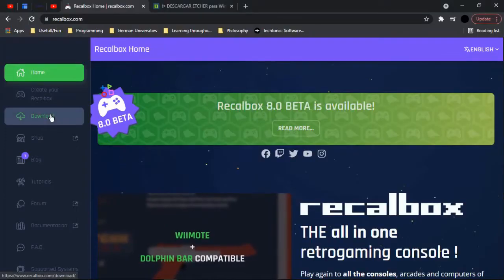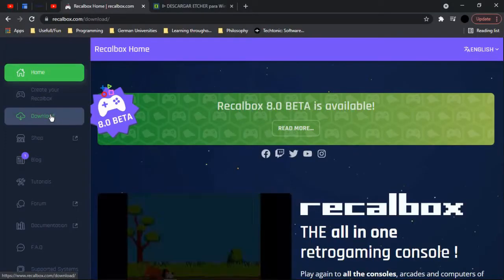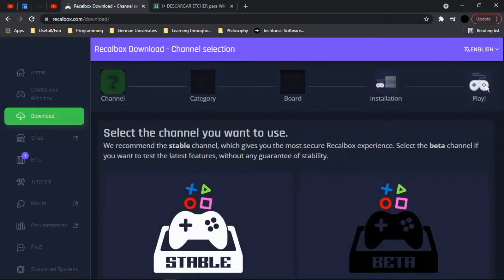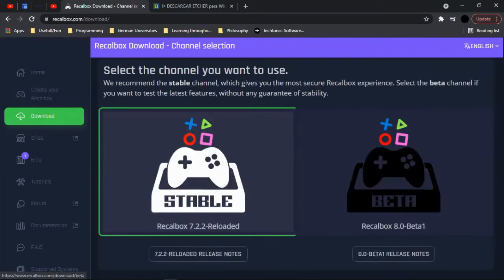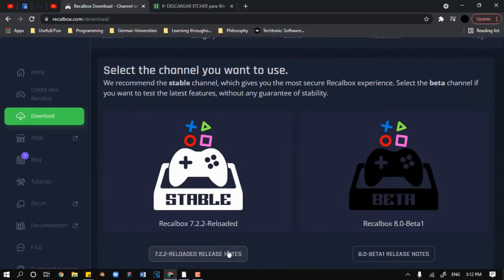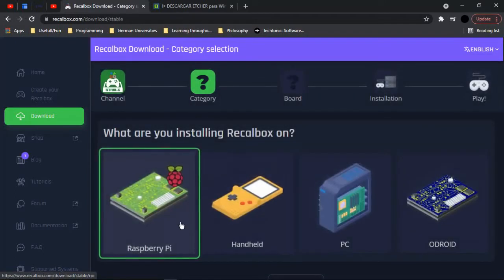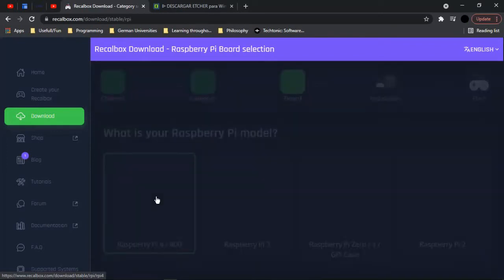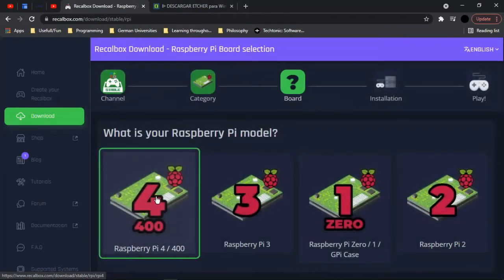This video is about installing Recallbox on the Raspberry Pi. The first thing we want to do is go to Recallbox.com and choose the reloaded option 7.2.2, and then choose Raspberry Pi since it's where we want to use it. I'm going to choose Raspberry Pi 4 since it's the version I have.